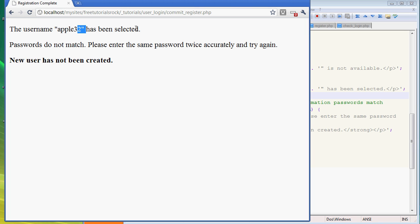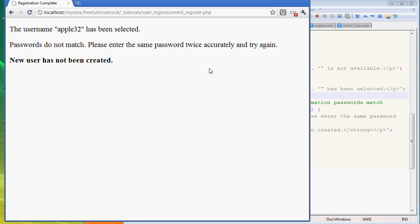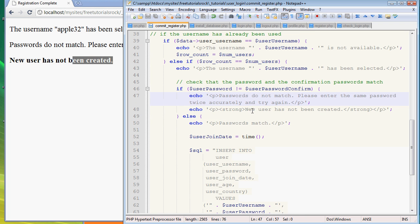Now what it's going to say is username Apple32 has been selected, that username has been used yet, but the passwords do not match, please enter the same password twice accurately and try again, user has not been created. So that's basically what we're doing right here.